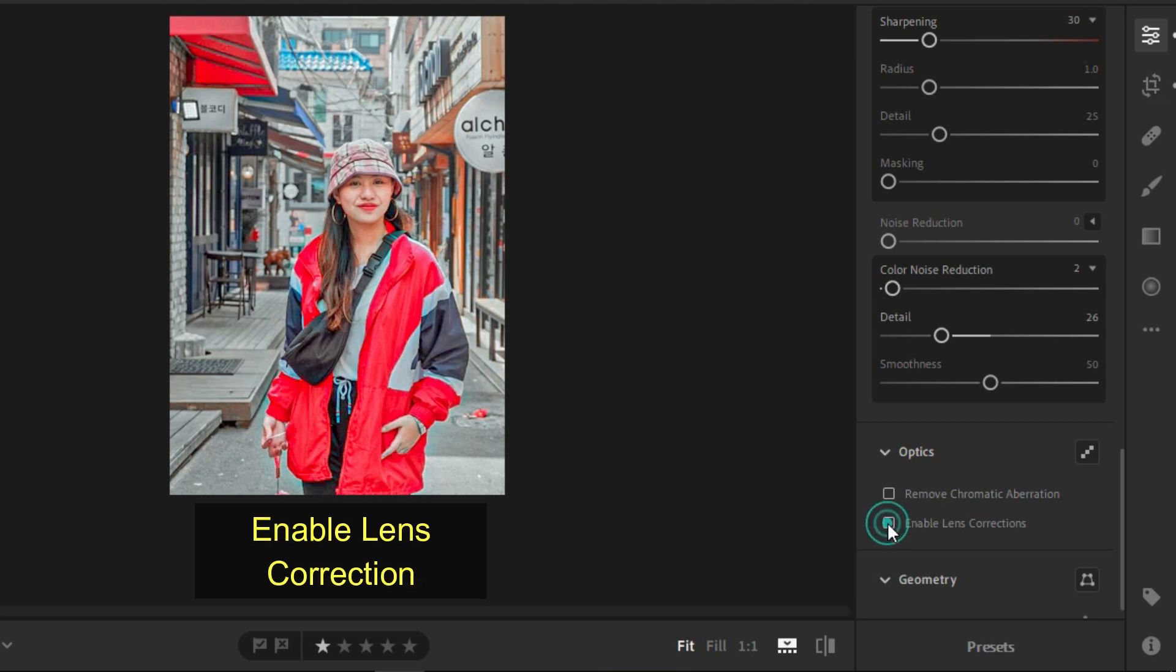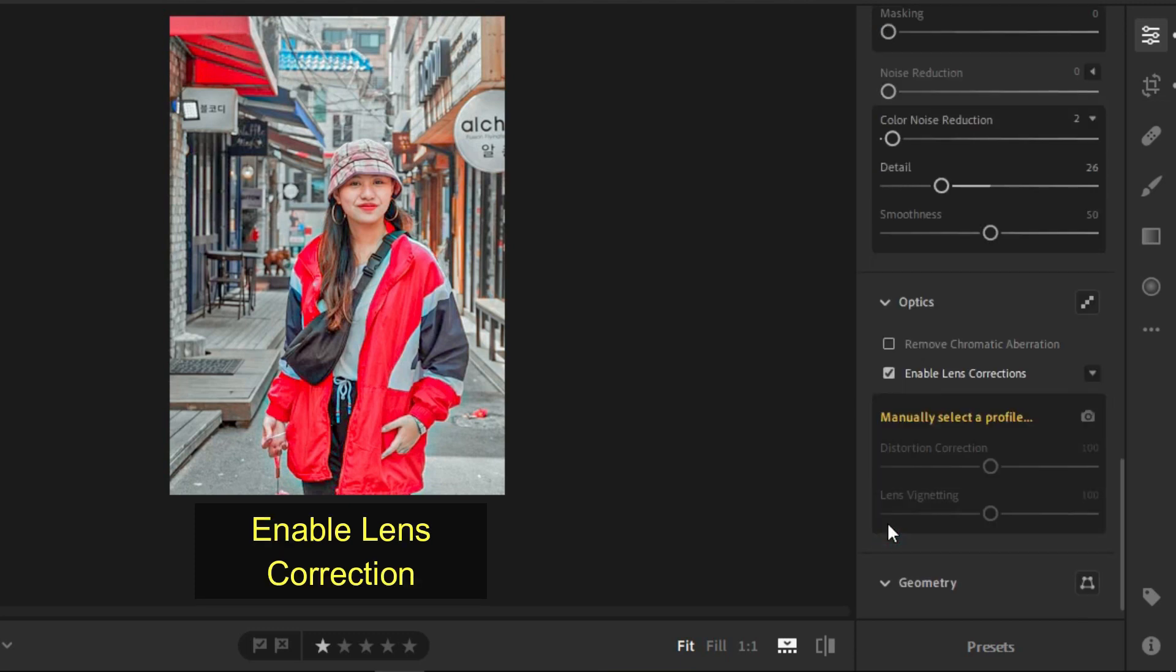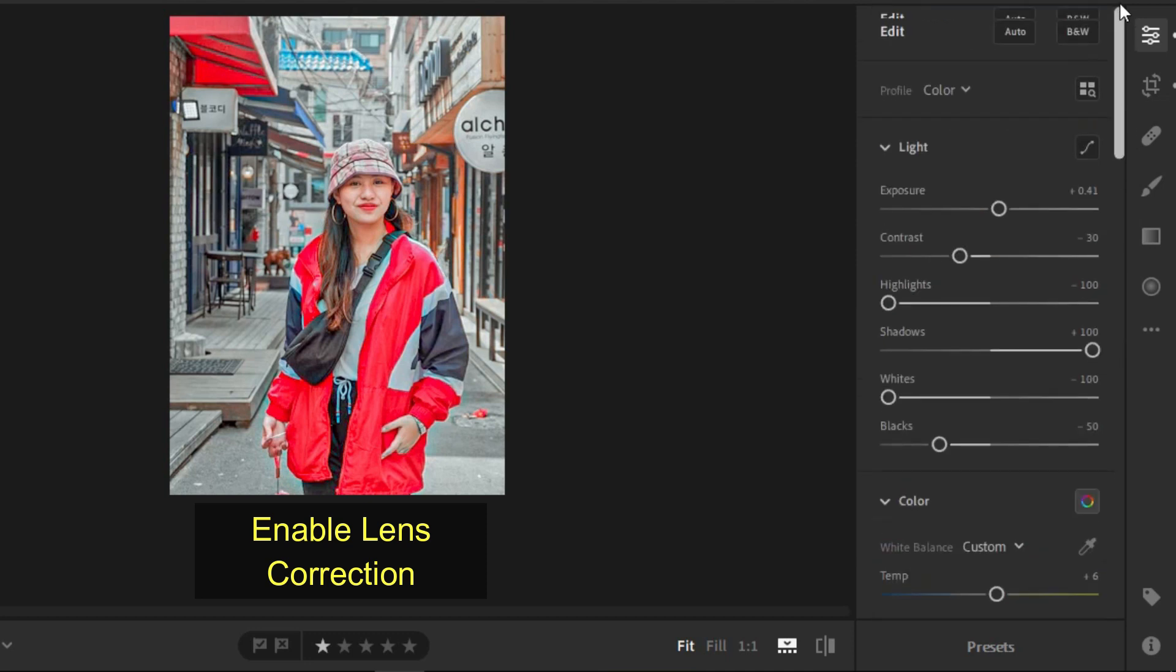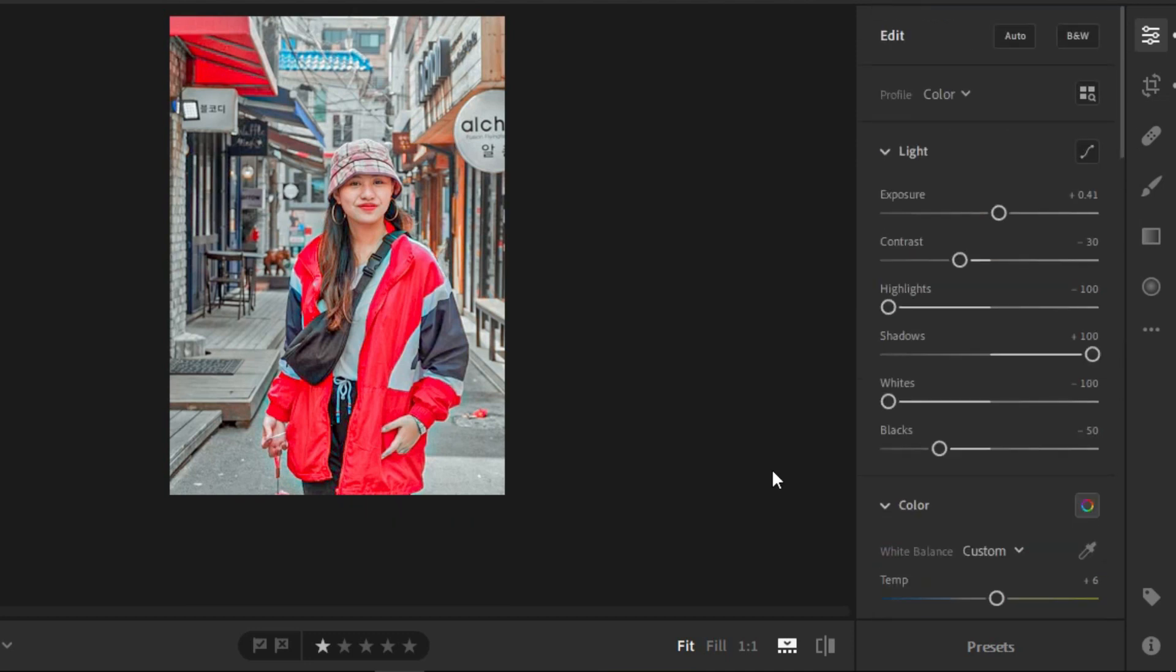Now, for the last step, just click the enable setting for the lens correction. And now, that's it. That's how you do it.